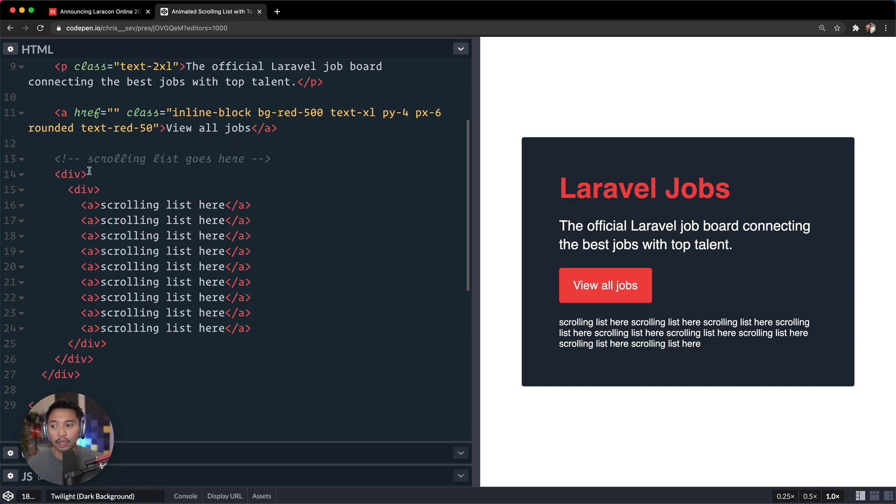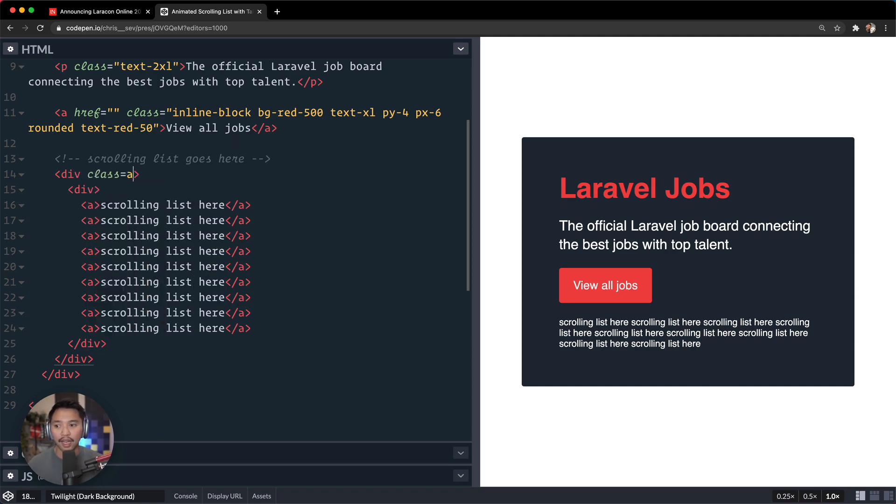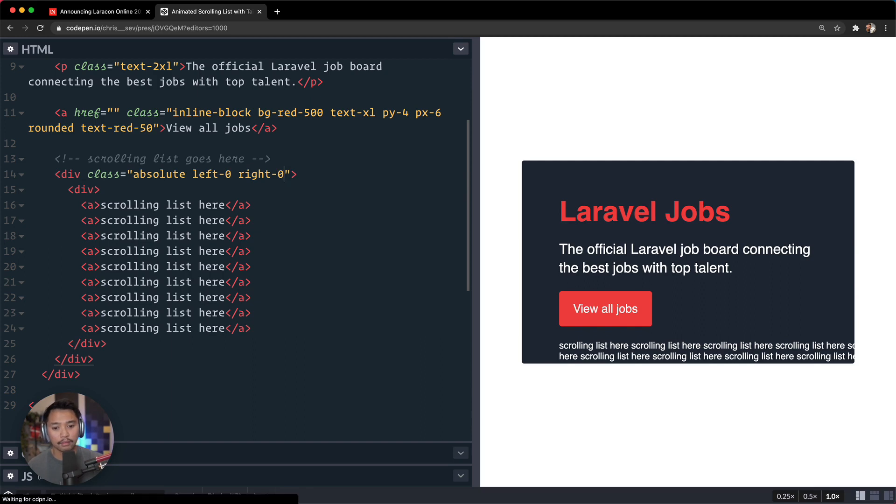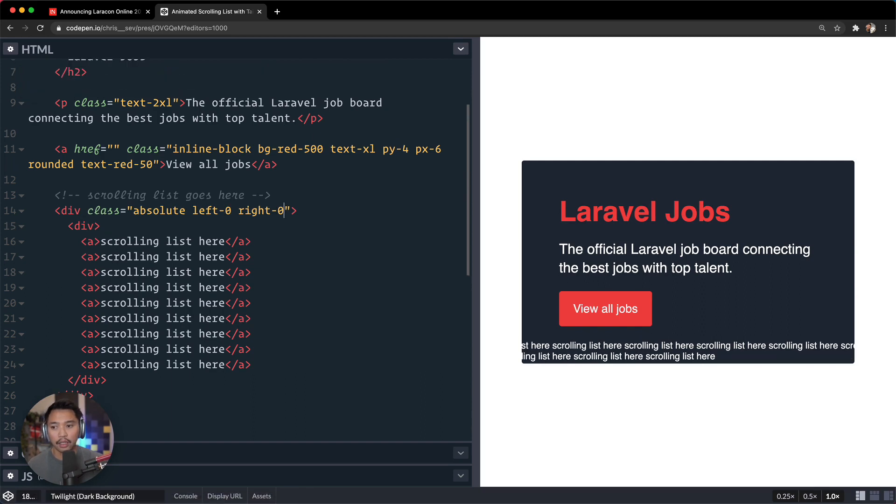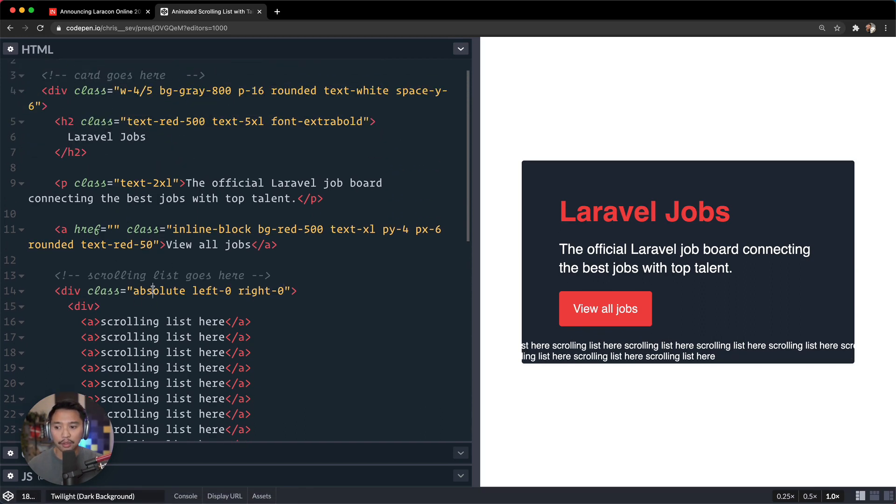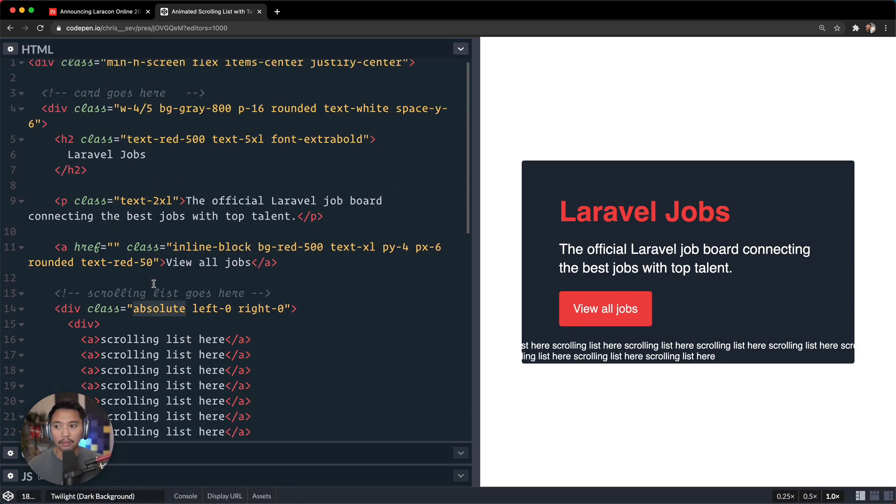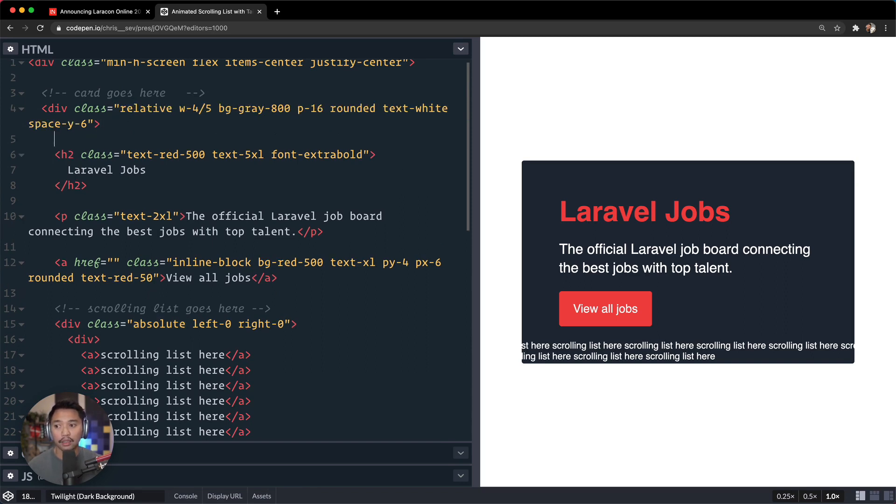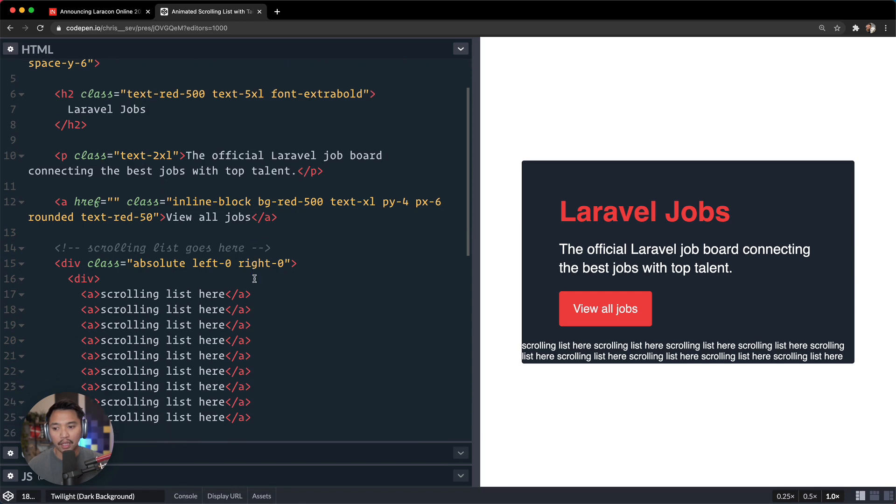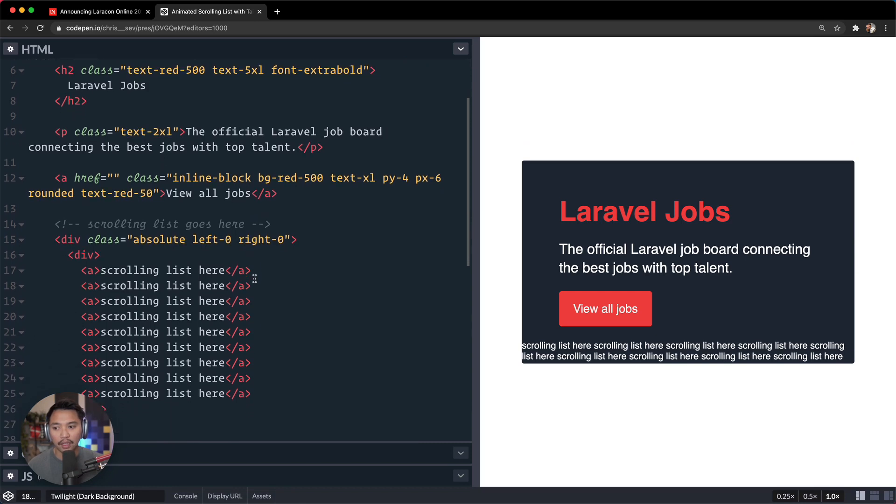We are going to go class right here is absolute. Let's go for left is zero and right is zero. And we are going to make sure that this absolutely positioned item is inside of this card. So we're going to say, hey card, you are relative.